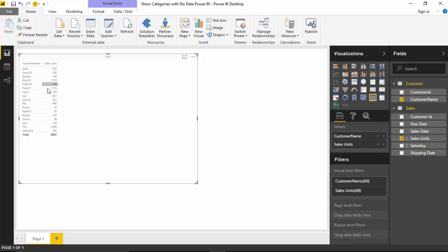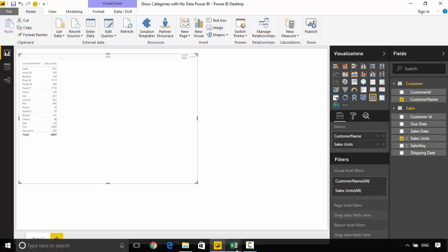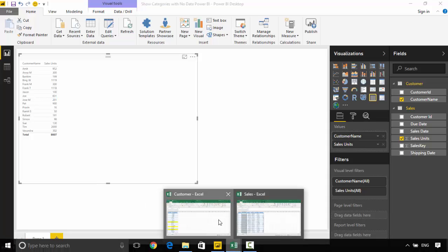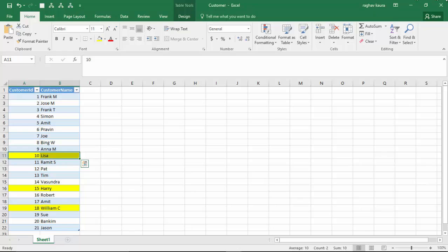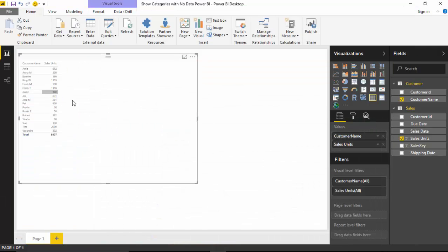And as you can see the name of Lisa and William and Harry are missing, but we want to see these customers.